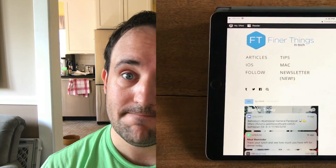Hey everyone, I am David with Finer Things in Tech and today I would like to show you how to do some one-handed multitasking in the new iOS 11 on iPad.